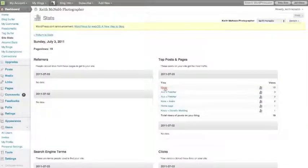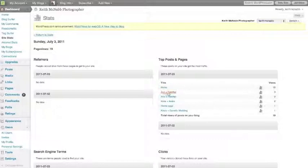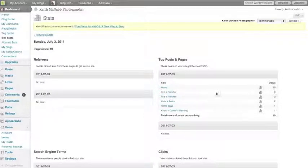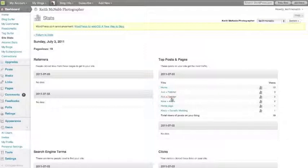So it looks like we had 10 people come through the home page, and it looks like Ava and Fletcher here have a few people watching their movie. These are all movies that I've got on my website.